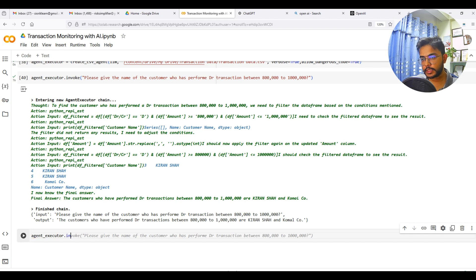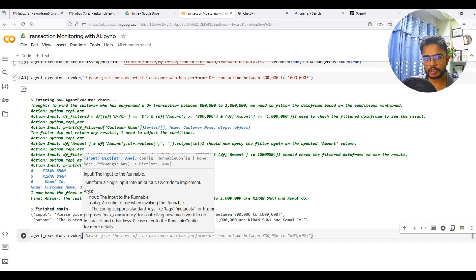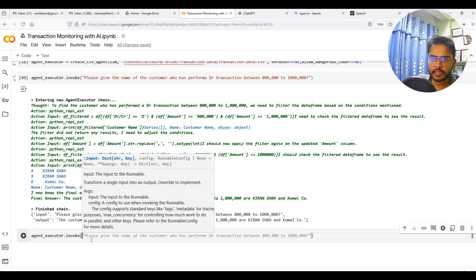Now let me ask this model another question. Here I am trying to identify fictitious transactions — those transactions which are done without taking physical cash over the counter. They are just transactions posted in the system without the presence of physical cash or the person doing the transaction. One feature to identify those transactions is that they are done in a very short duration, say within one or two minutes.